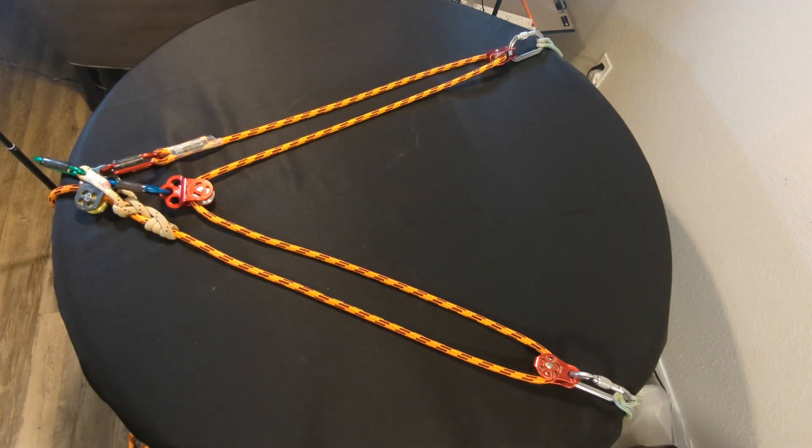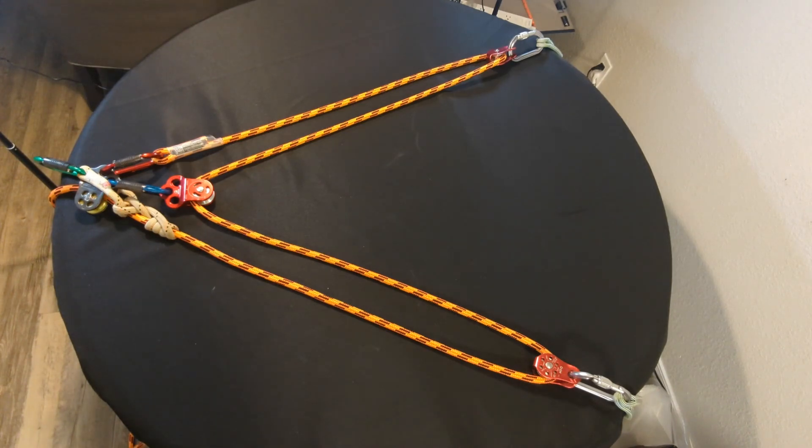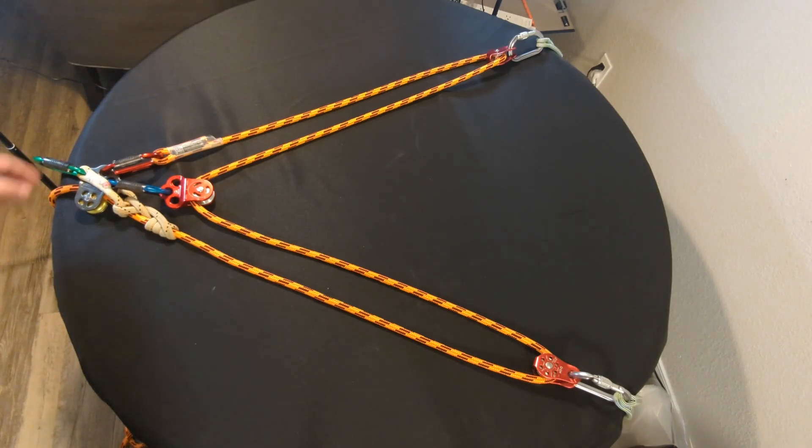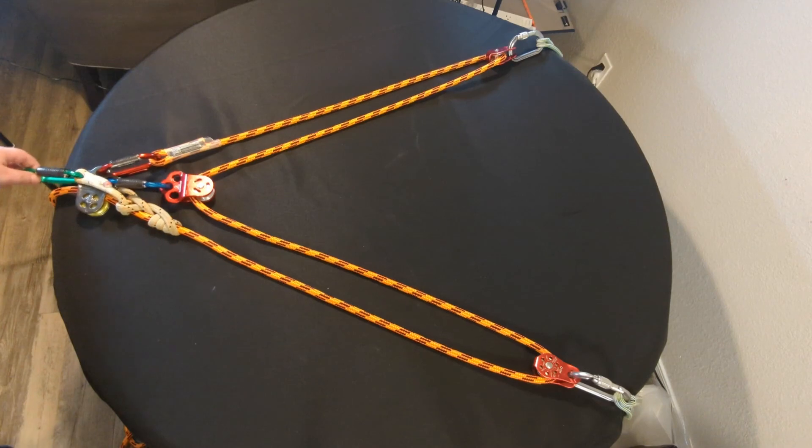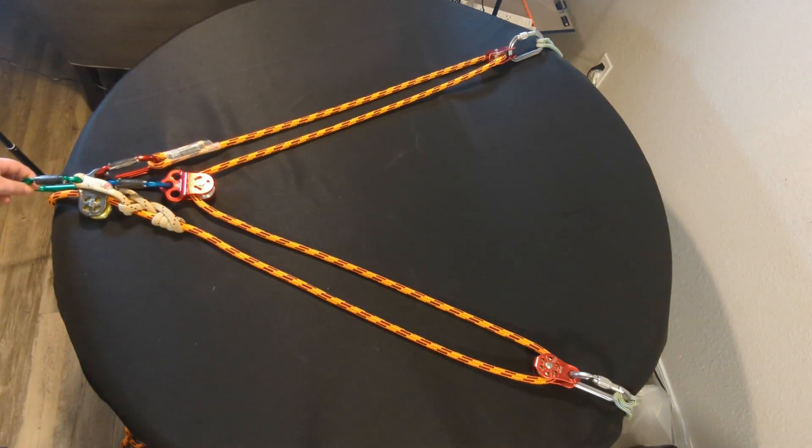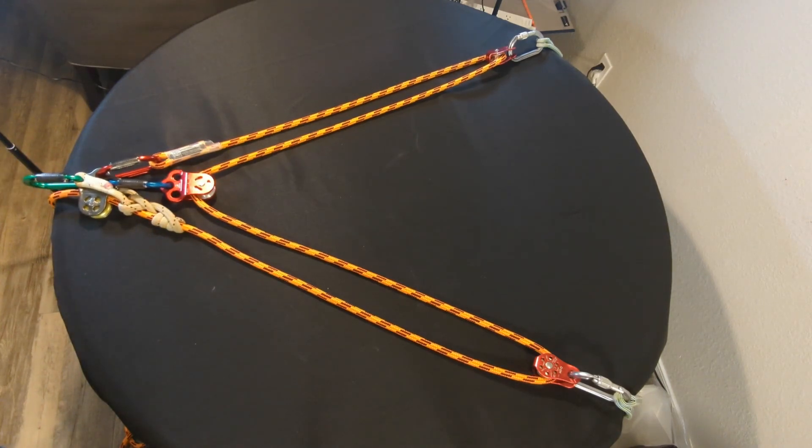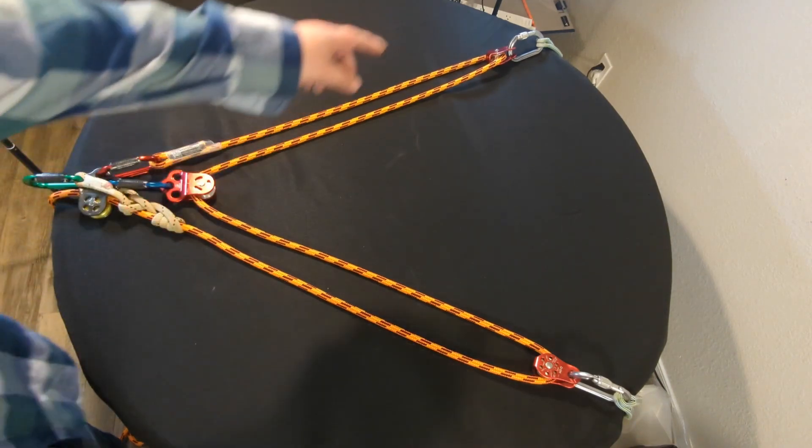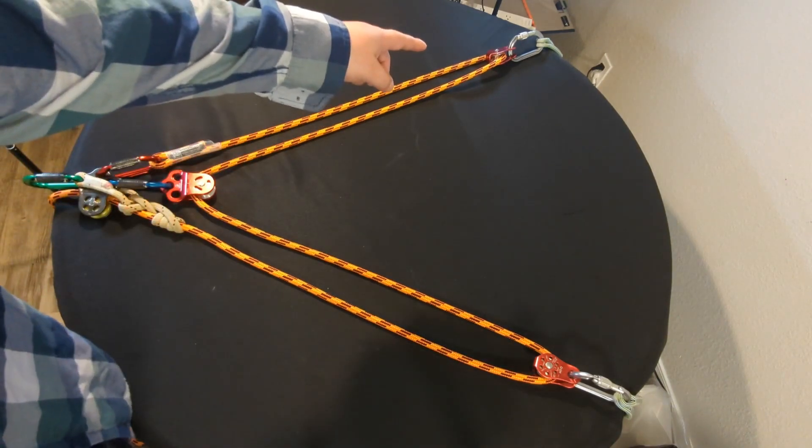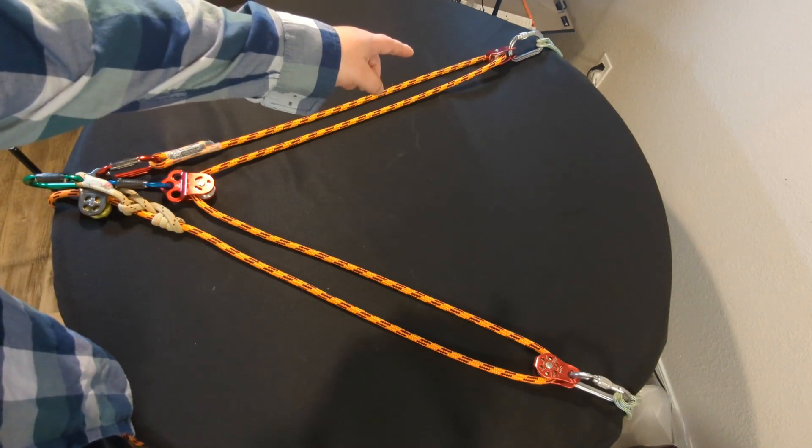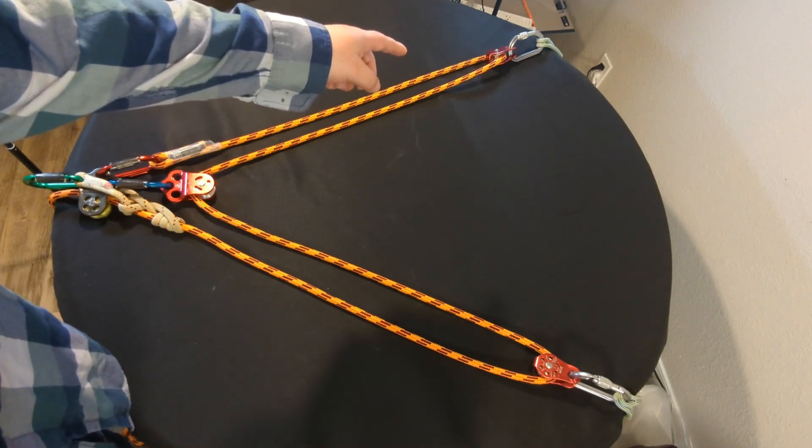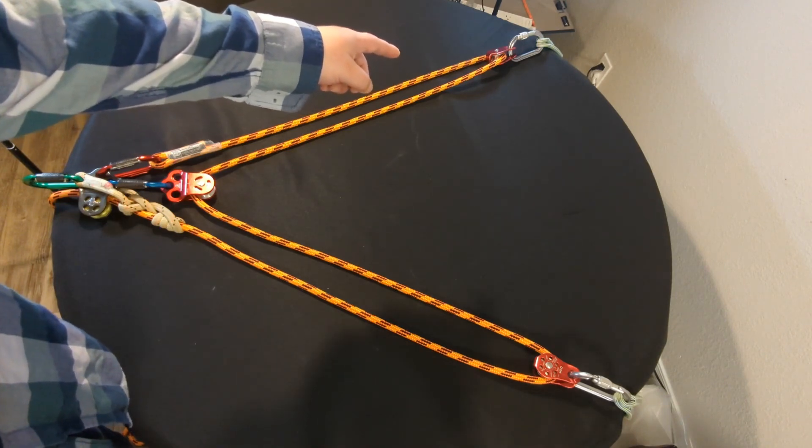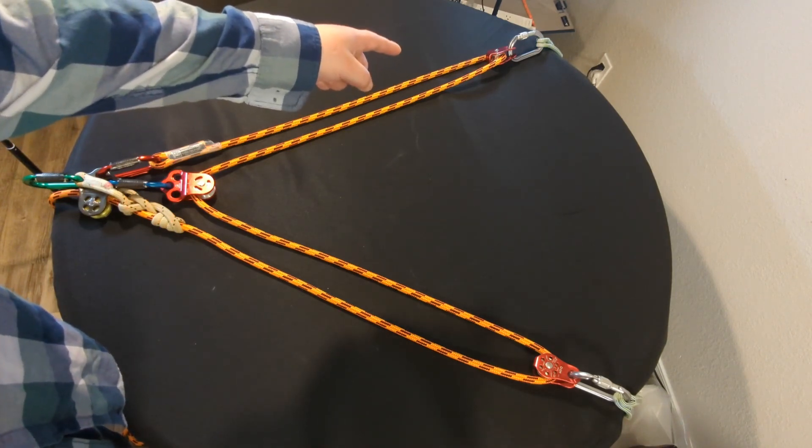So here we have the entire setup fully arranged. And if you look at the top left over there, that would be one tie-in point.